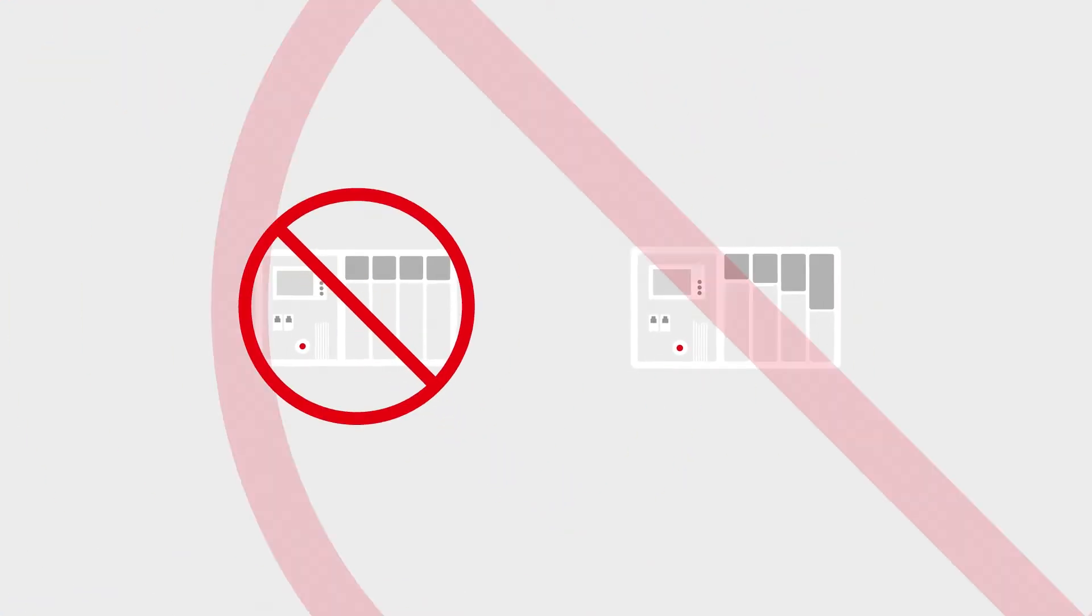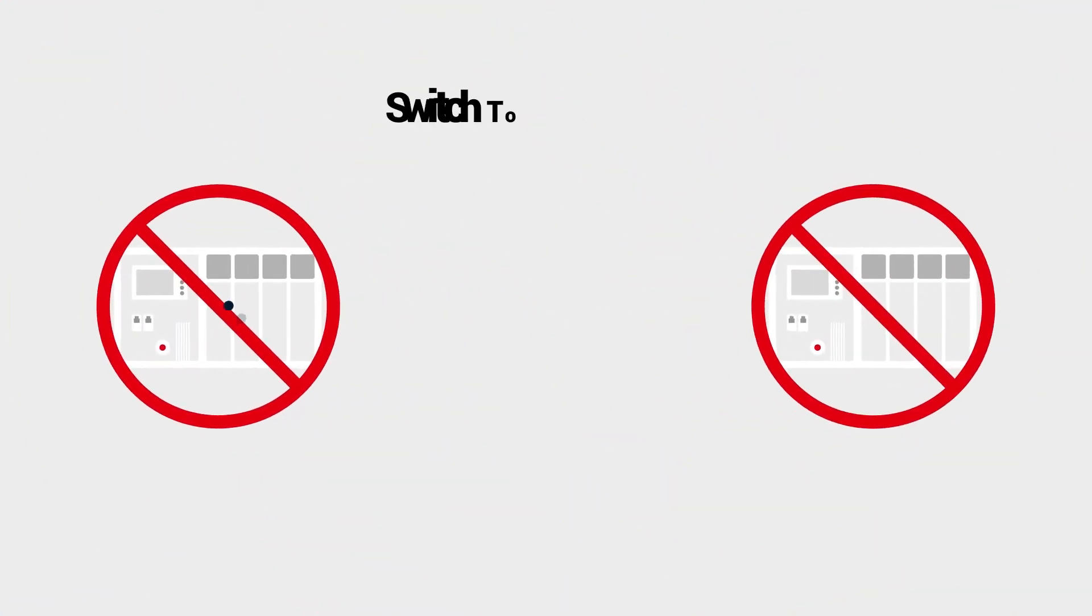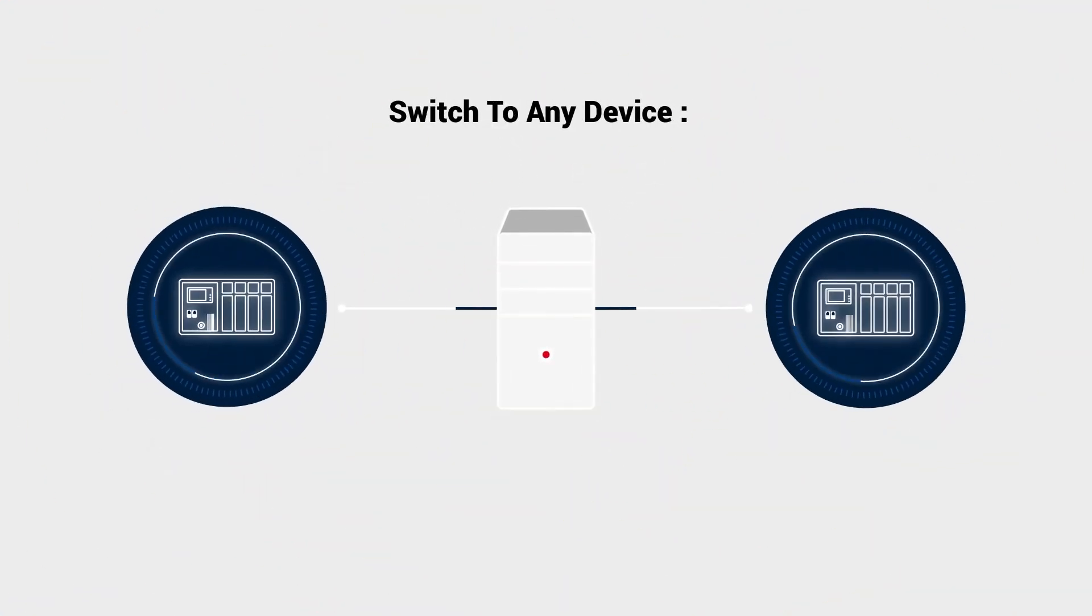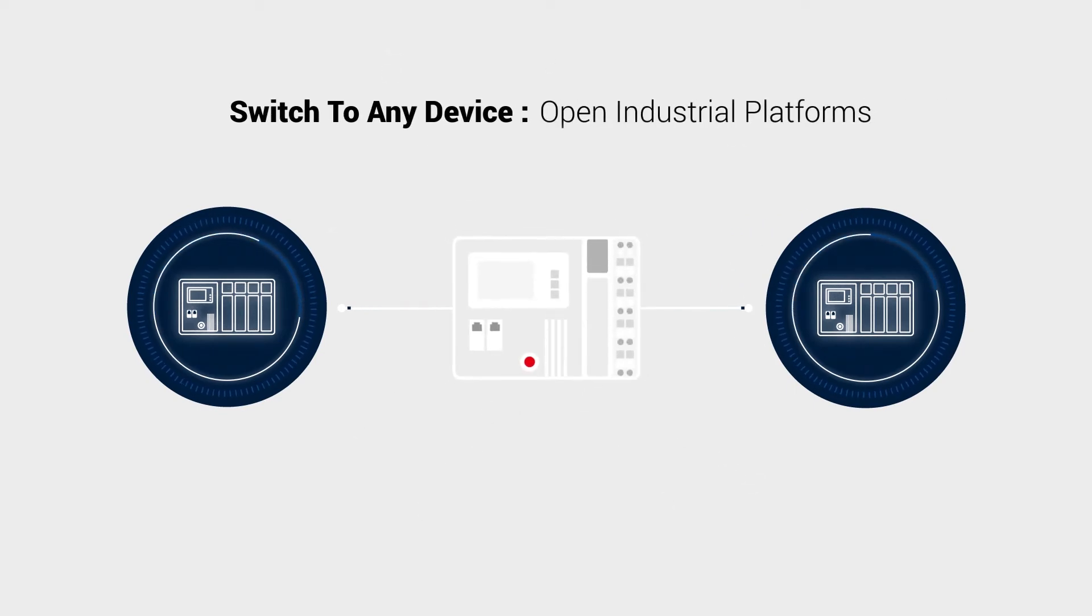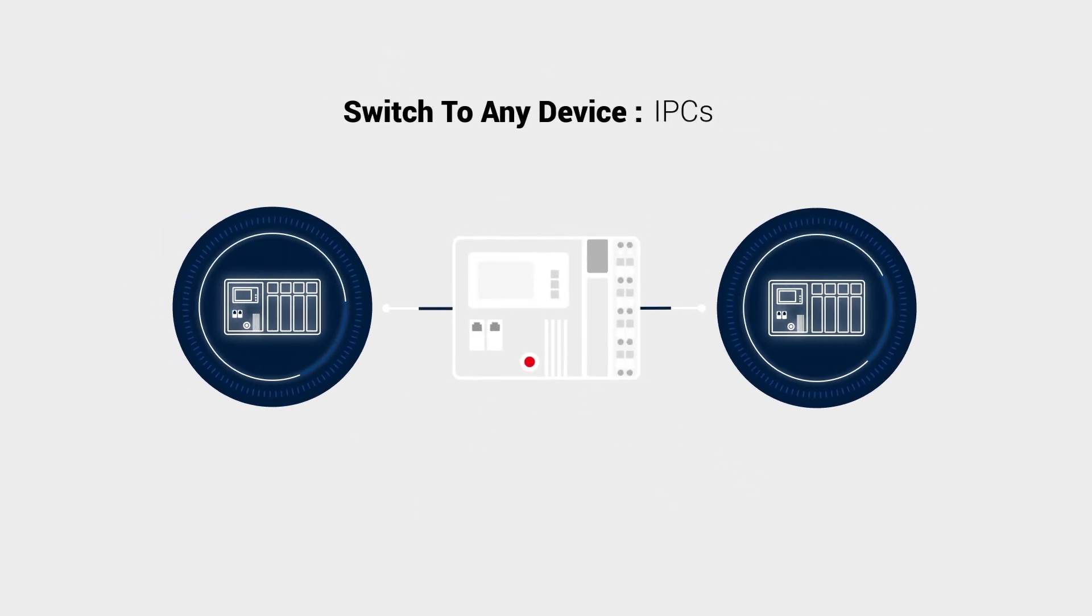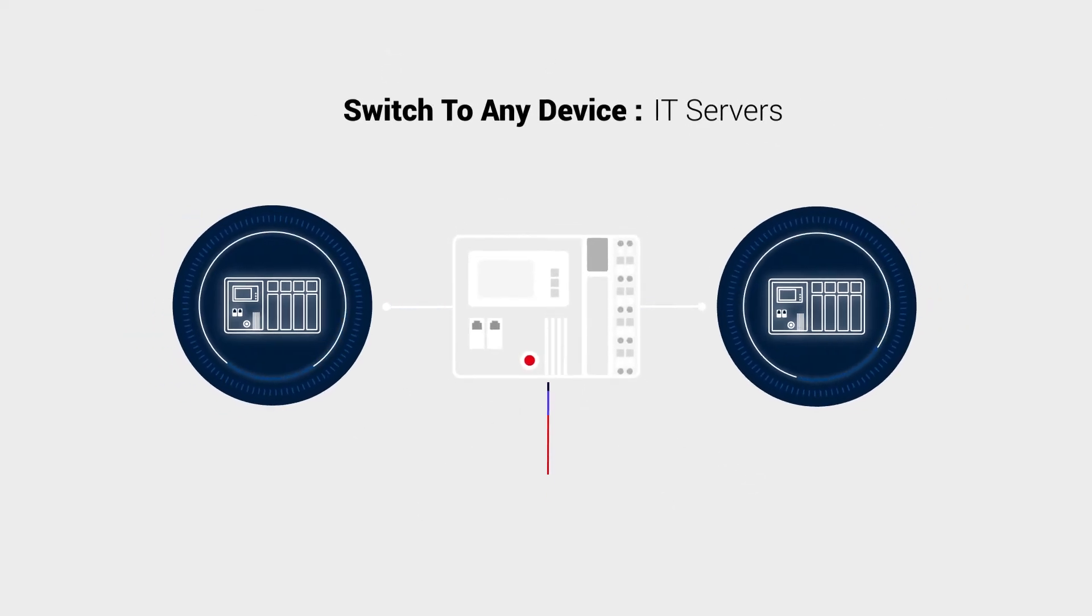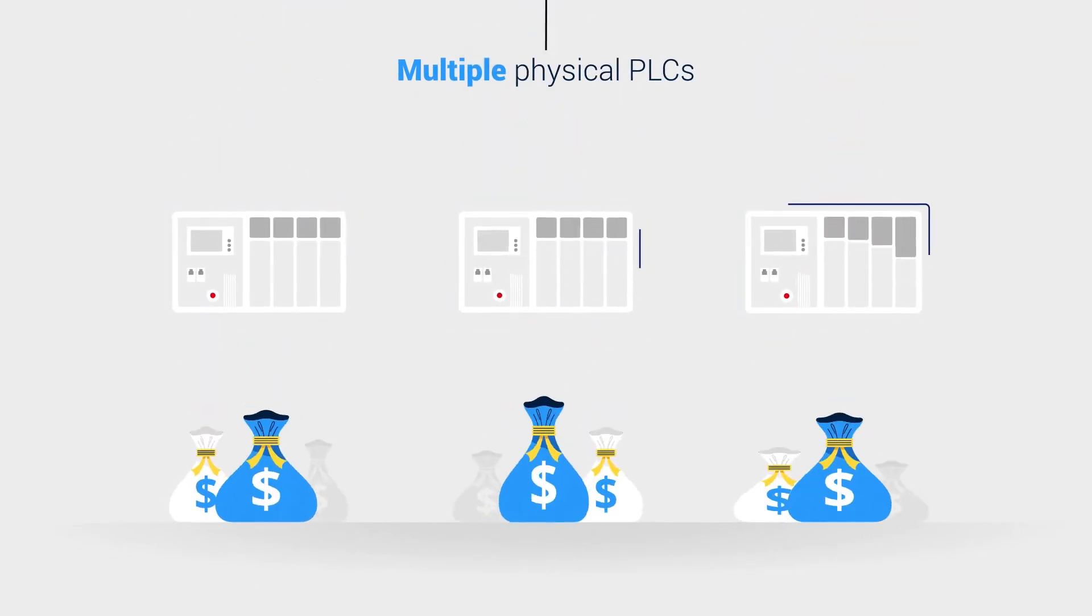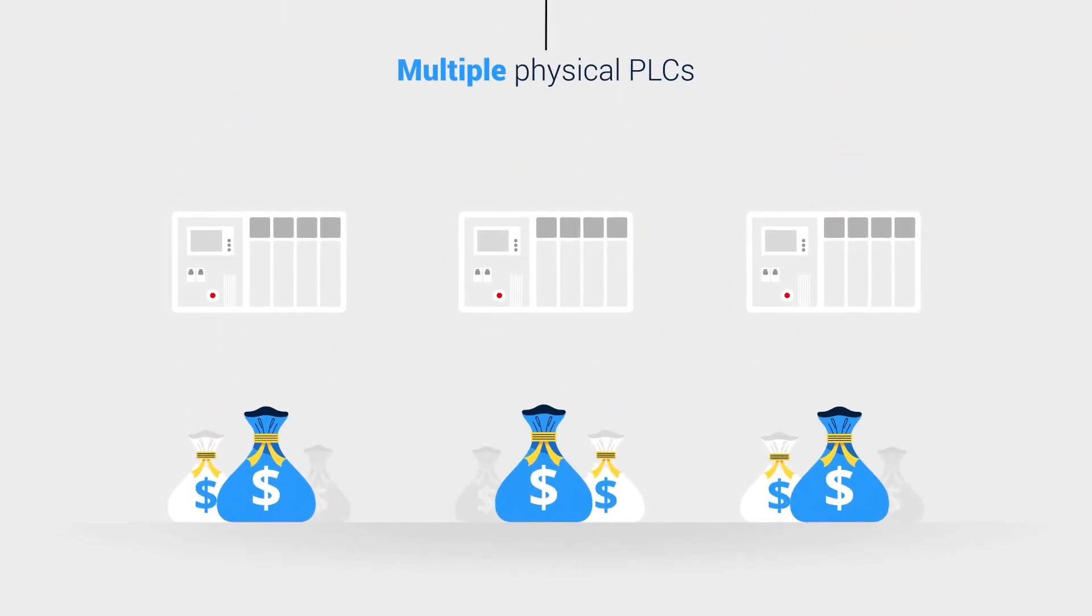Manufacturers and operators can now switch to any devices as needed. For example, open industrial platforms, IPCs, or IT servers. Several physical PLCs are replaced by one powerful hardware.